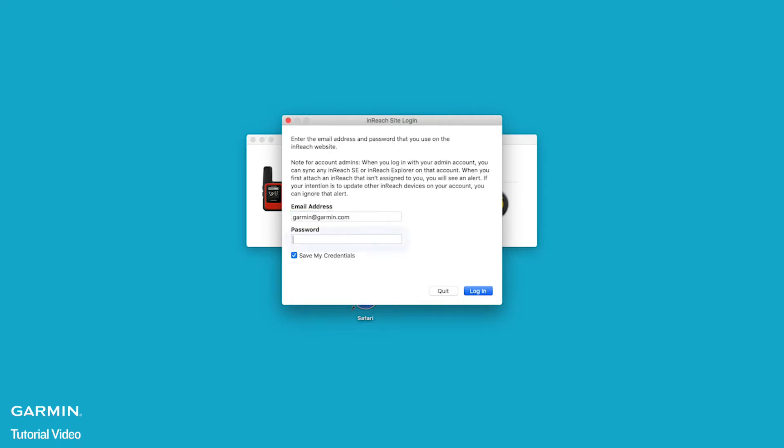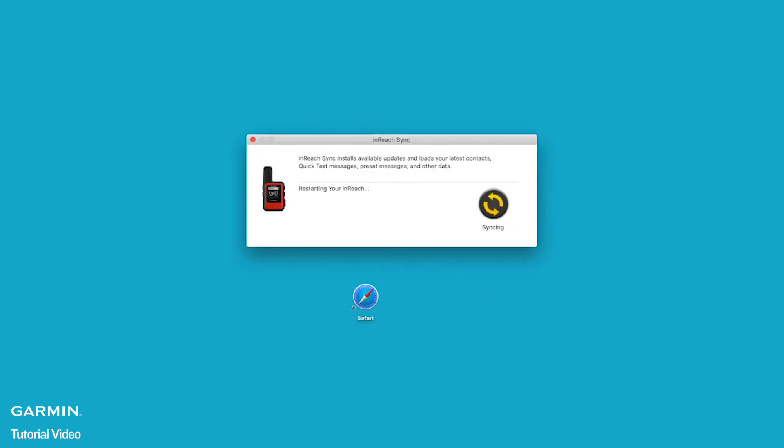Make sure to use the same explore account as before to ensure you are syncing the correct data. The syncing process begins after you sign in. Your inReach may restart while the information is being synced. Once you see the green check mark, you are ready to disconnect.